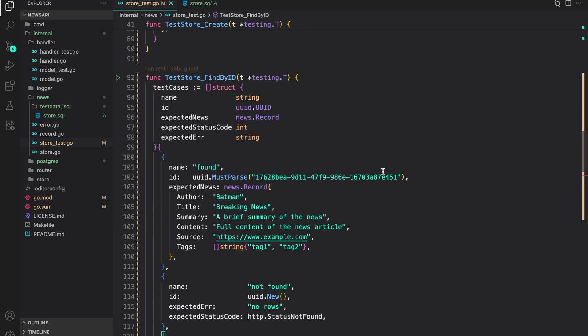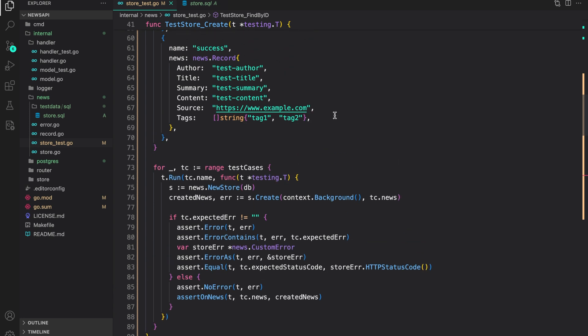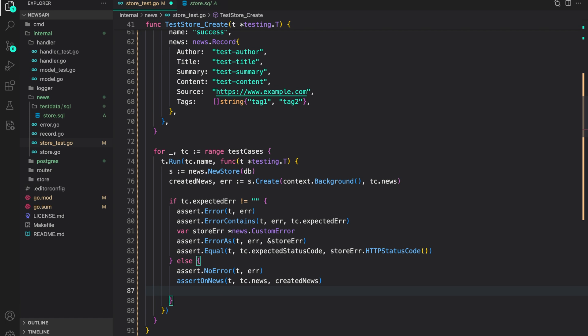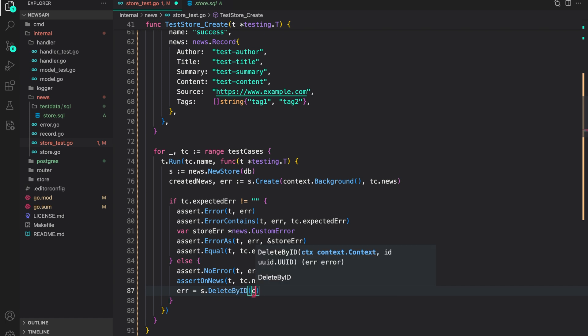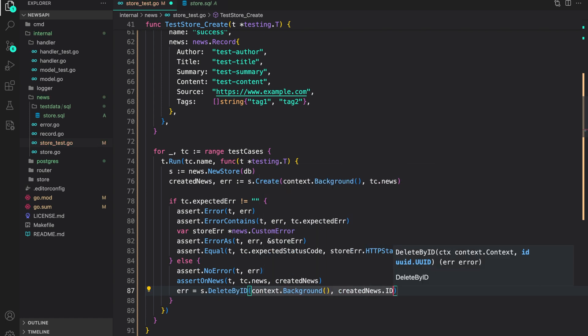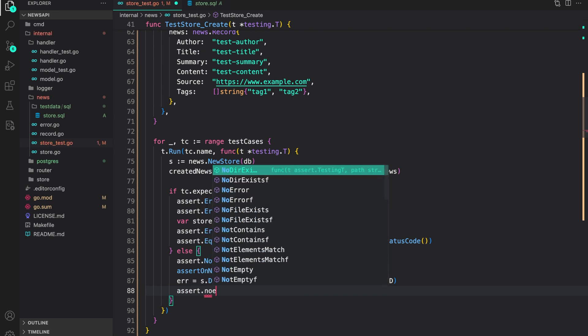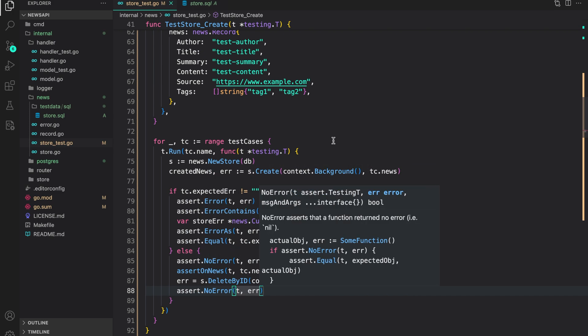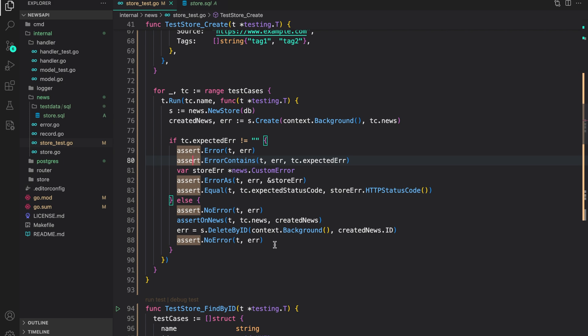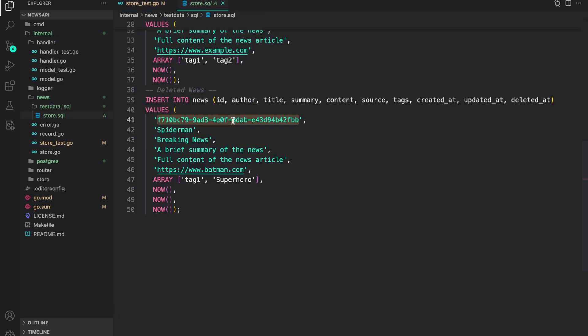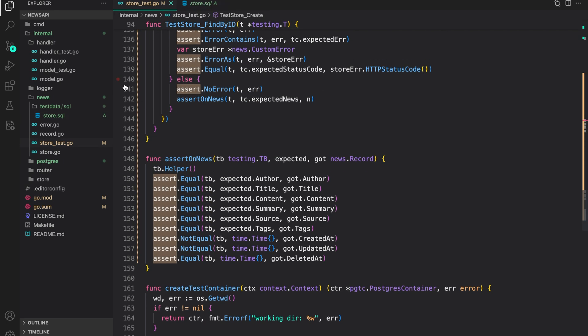One thing I want to do: since we were creating a test record, our table will have one extra record. Usually with tests you want to restore the initial state of the database. So I'll delete the record after successful creation: `error = s.DeleteById(context.Background(), createdNews.ID)`, then `assert.NoError(t, error)`. This restores the database to its initial state.